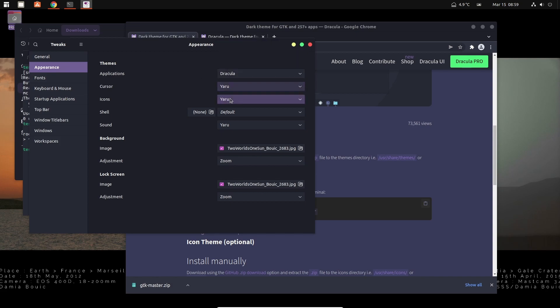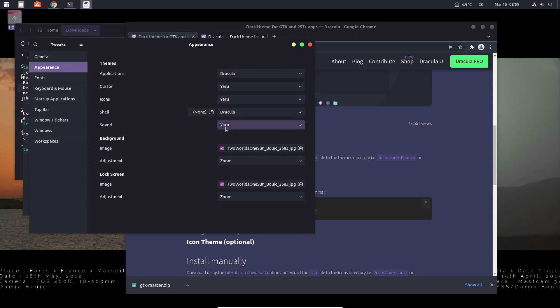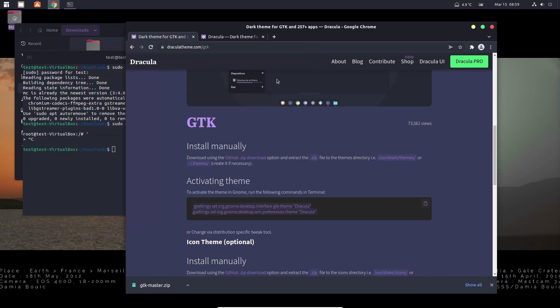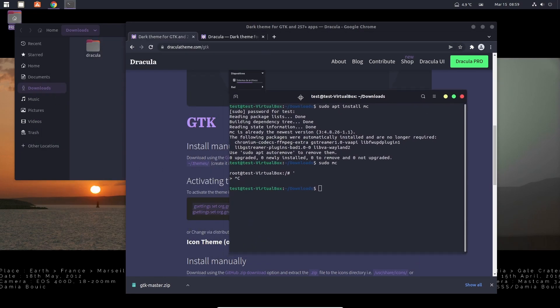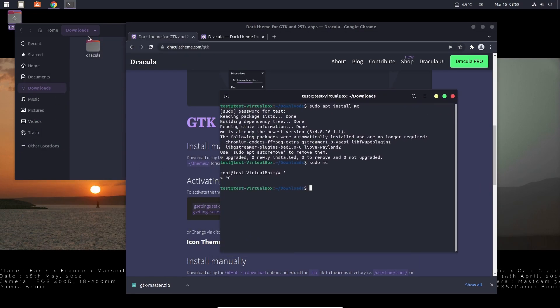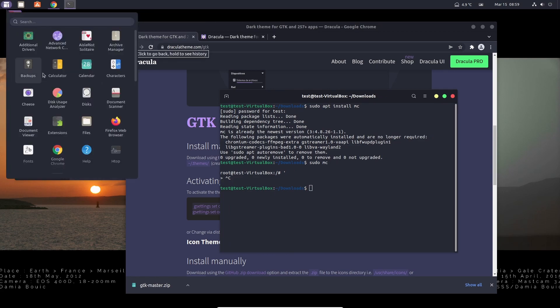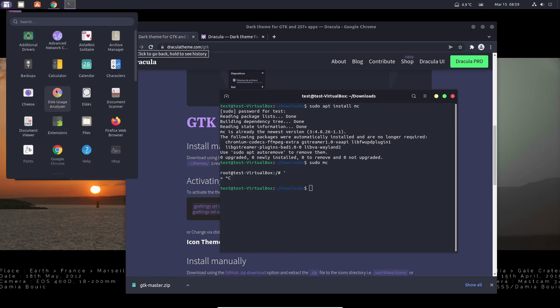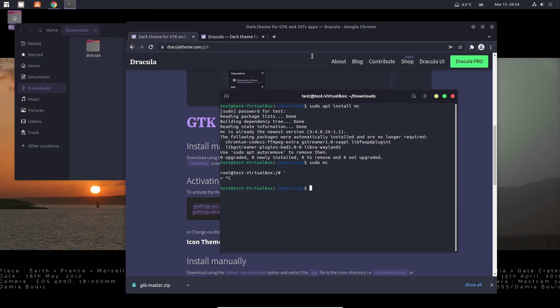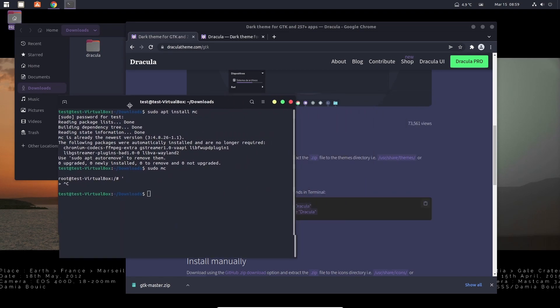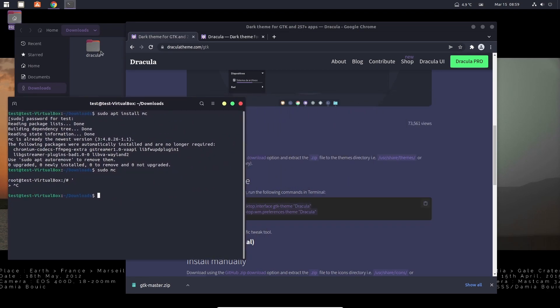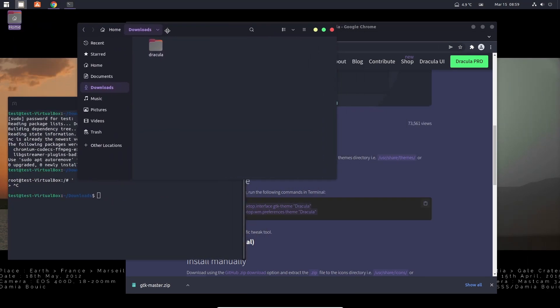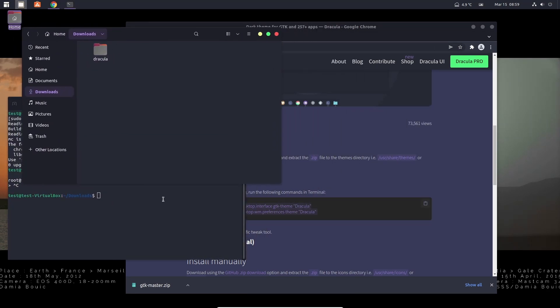We don't have a cursor theme, we don't have an icon theme with that one there. Default. That's it, now we have the Dracula theme installed and it looks like this. Quite pretty, quite neat. I kind of like it. I actually really dig it.